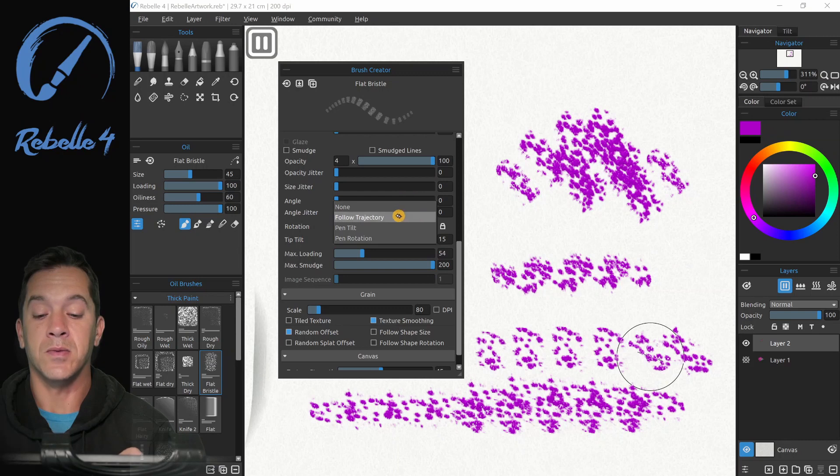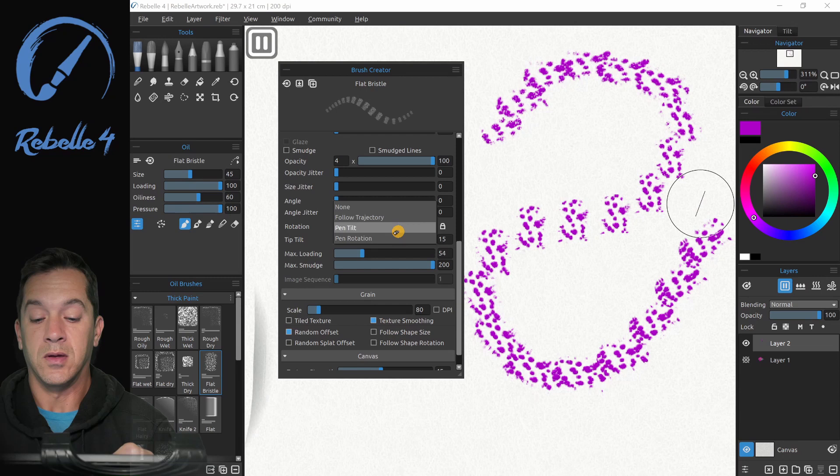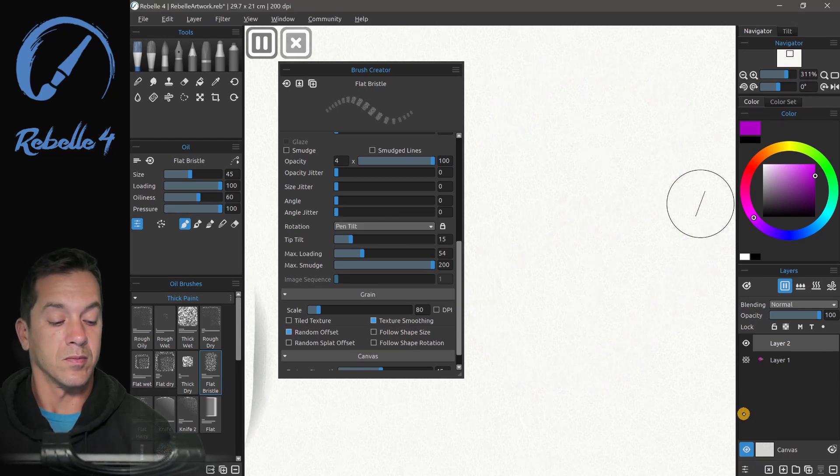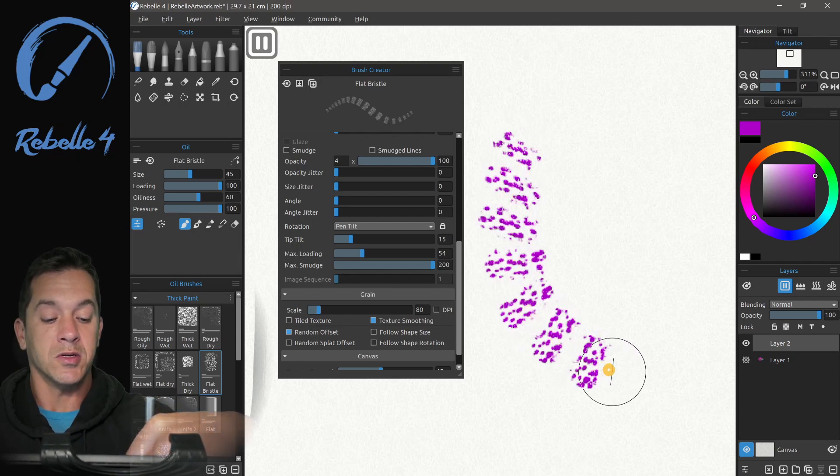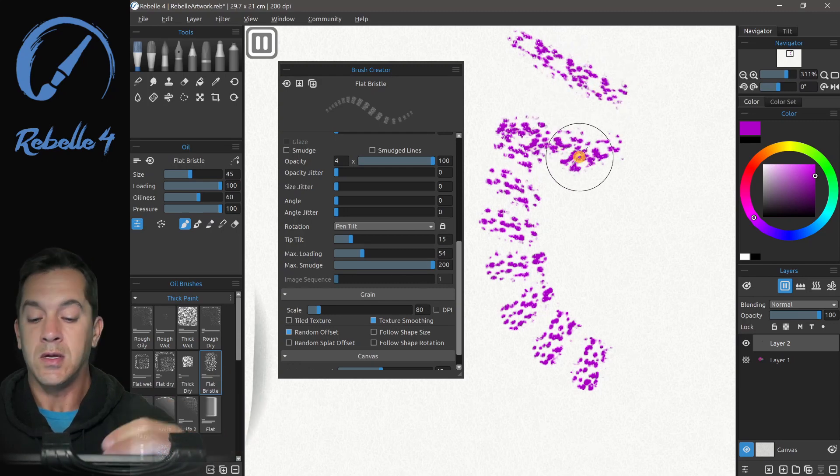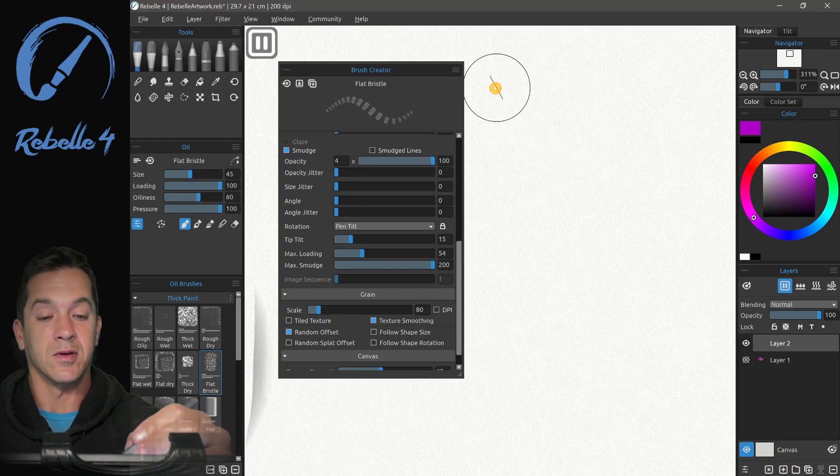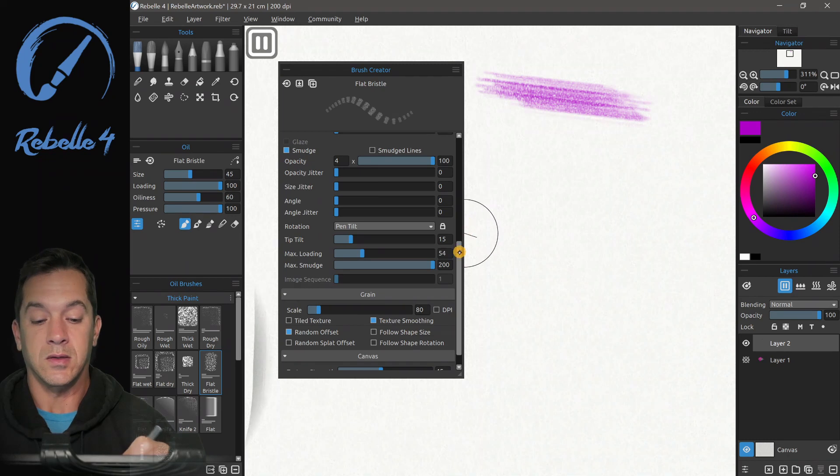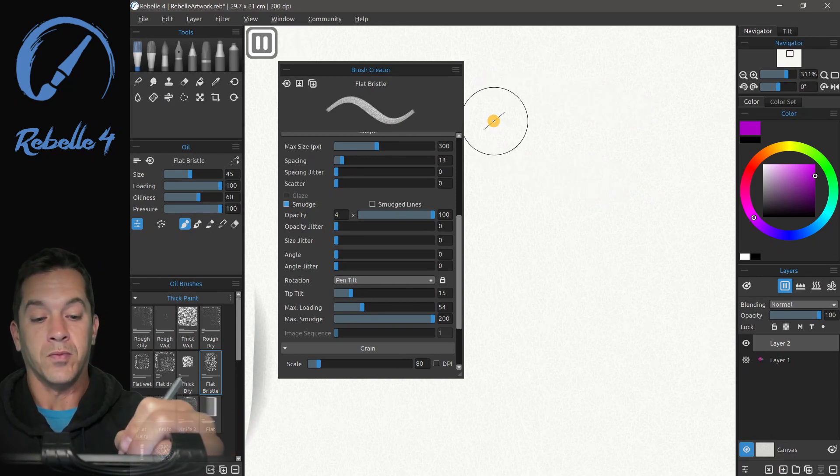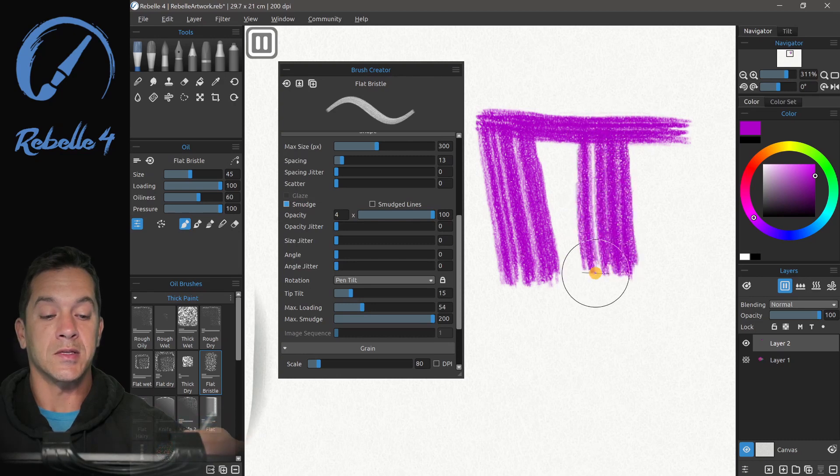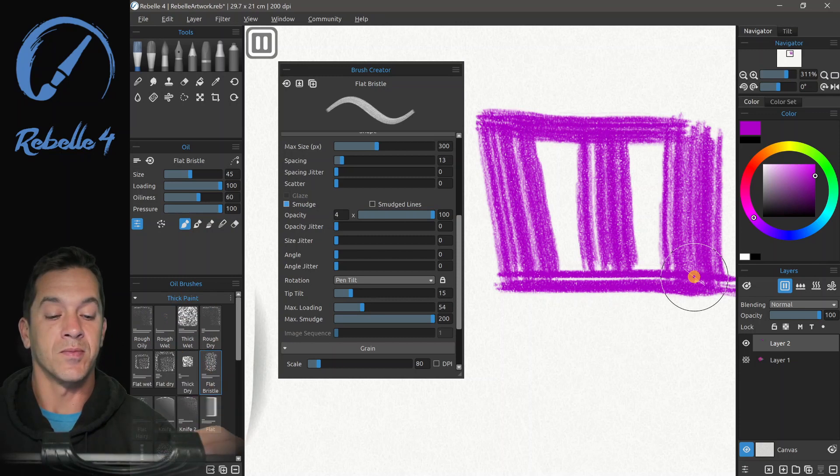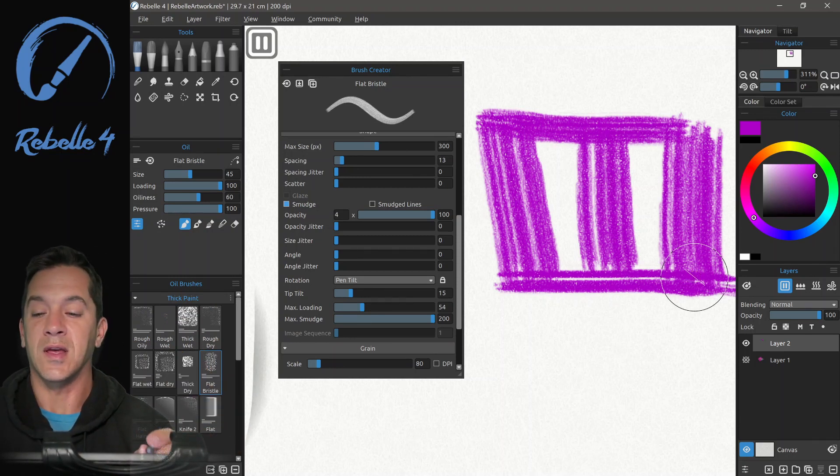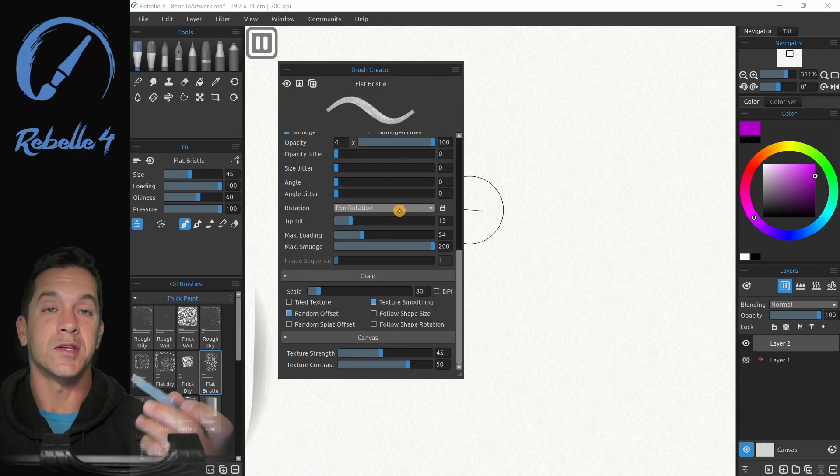So we can adjust the angle that way and tilt we've been through already. Again, just a quick reminder. Follow trajectory is going to follow the path of the brush. Pen tilt, pen tilt is going to look at my brush and the angle that it is on the screen to decide which way. Let's turn smudge back on. You can see this a little bit clearer. And smudge and let's bring the spacing down. So here, see the difference between these lines because it is paying attention to the tilt of the stylus. And this is something I've wanted in a painting program for a long, long time.